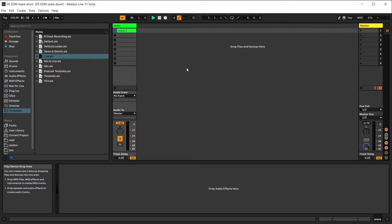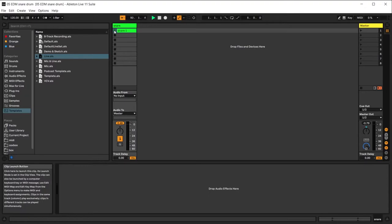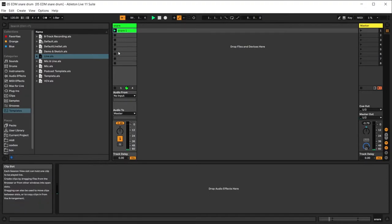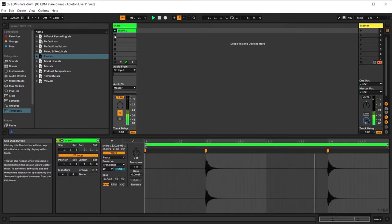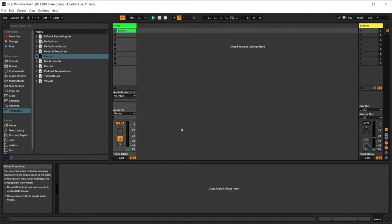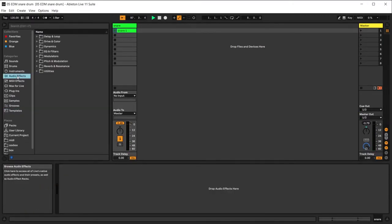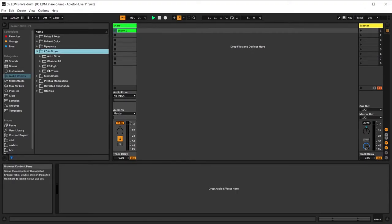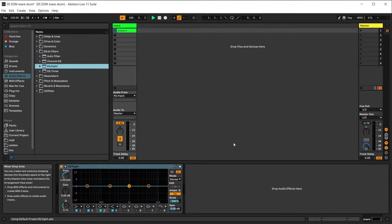This process is a little bit tedious unfortunately, but once we've done it we don't have to do it again. We have here the snare from the 808 — that's how it looks. We're going to need an EQ, so we grab the EQ8 here in Ableton.